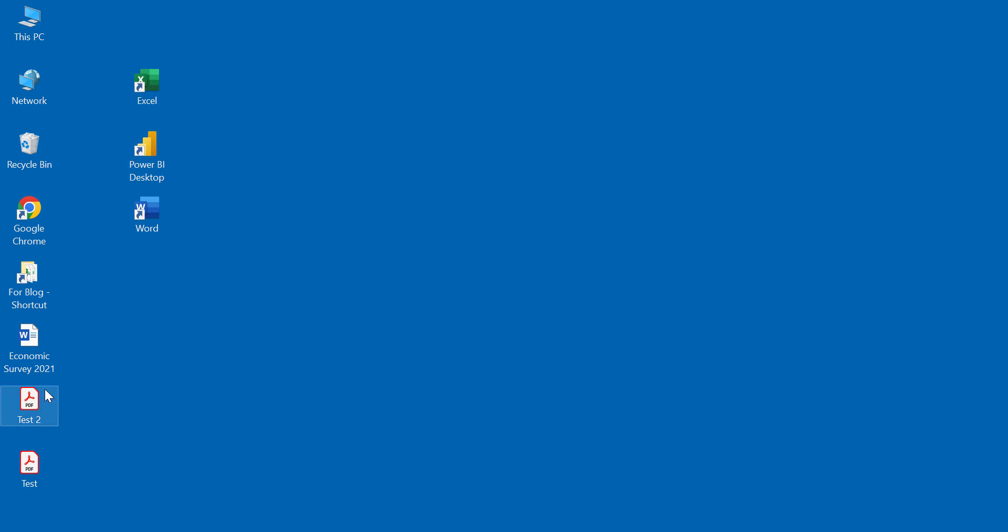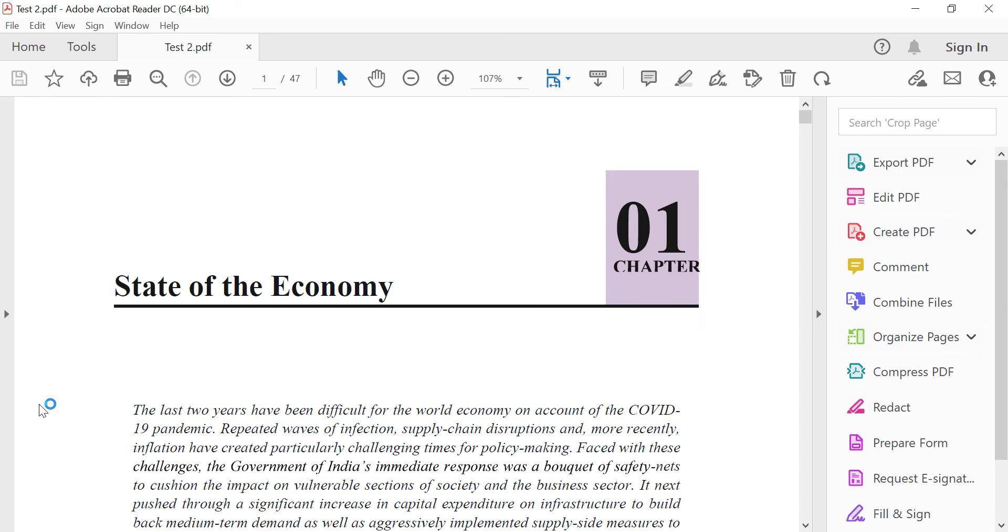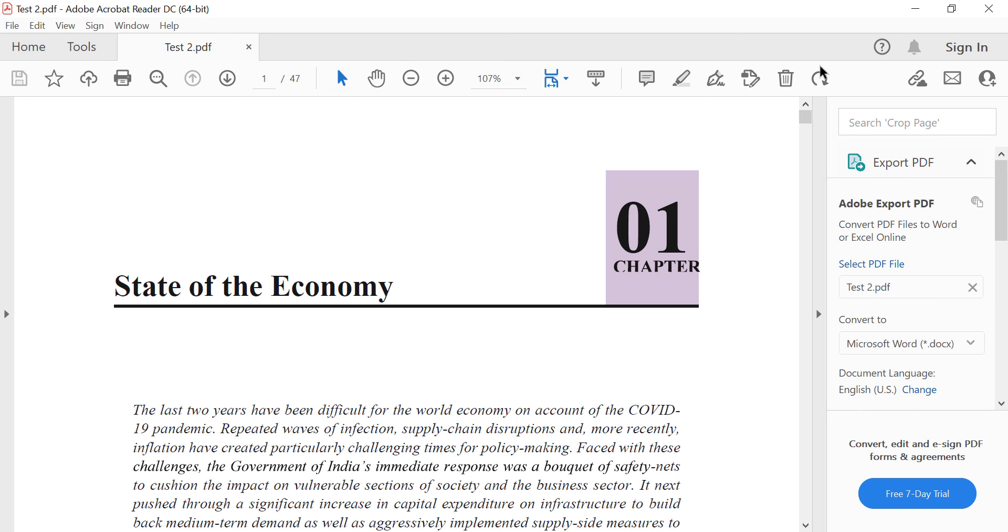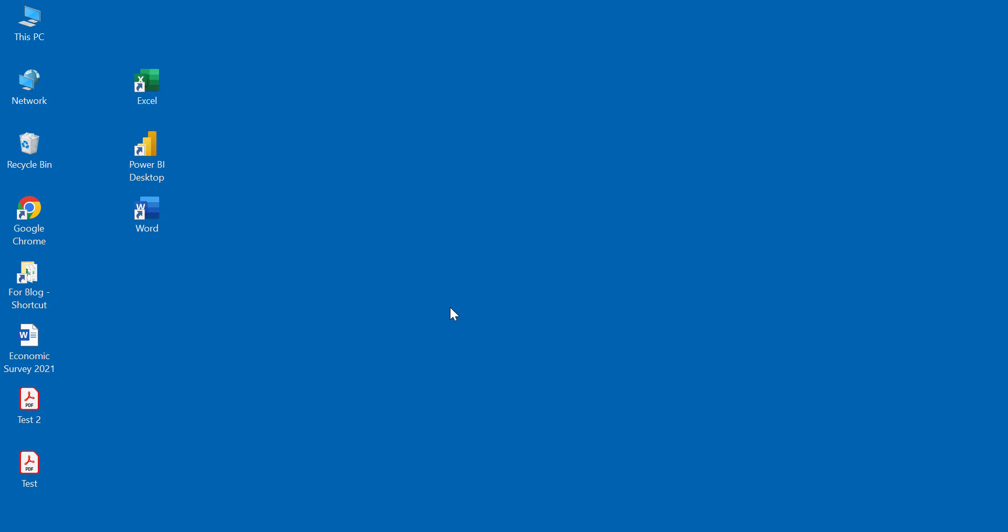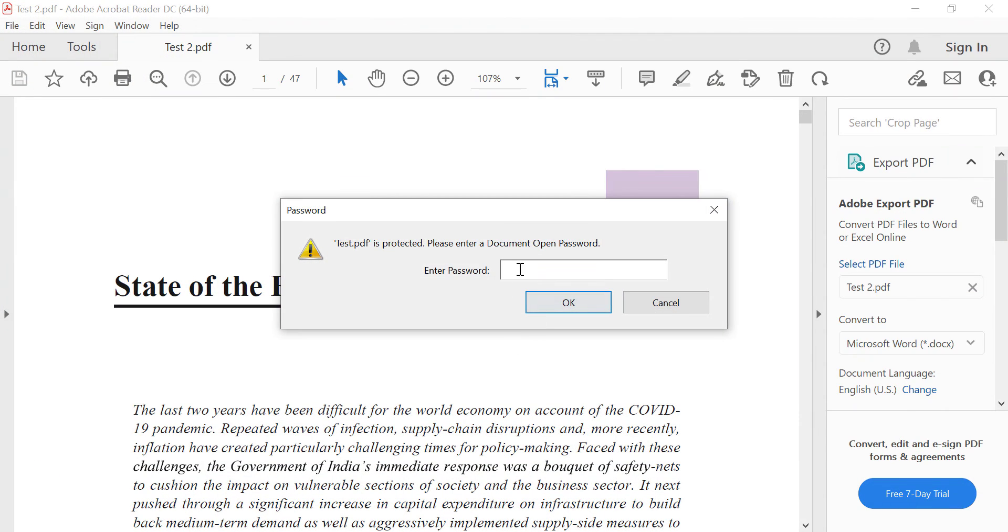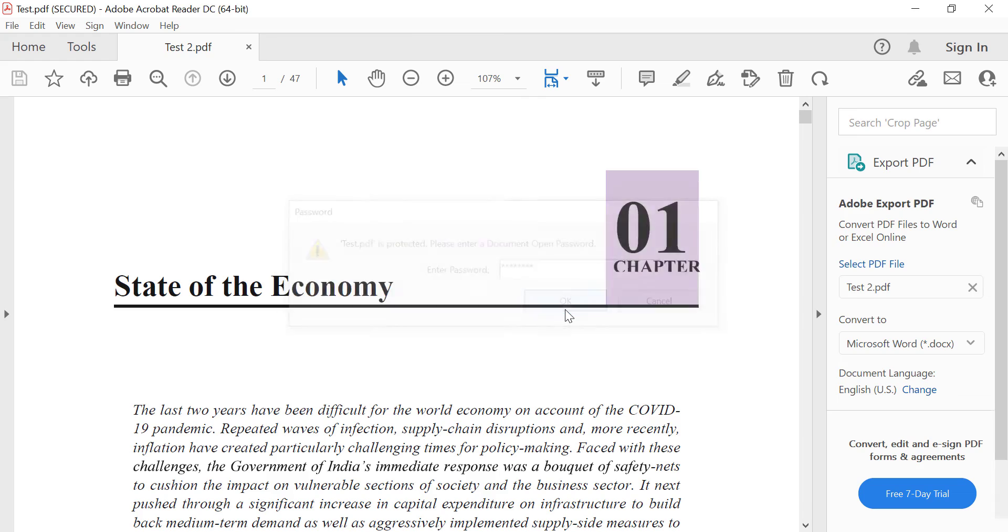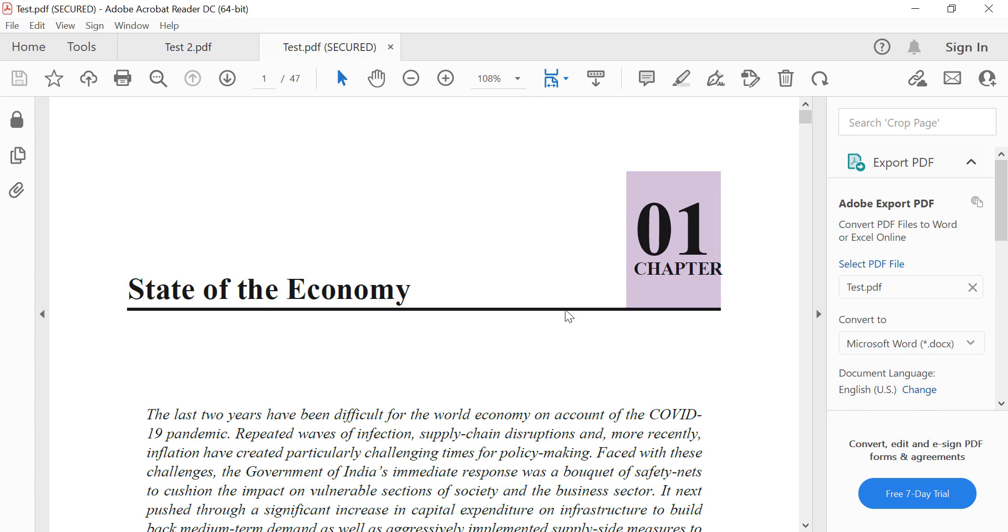Here is the unprotected copy of the PDF file. Let me open it. And this file won't ask for a password. Let's try the original version. OK.